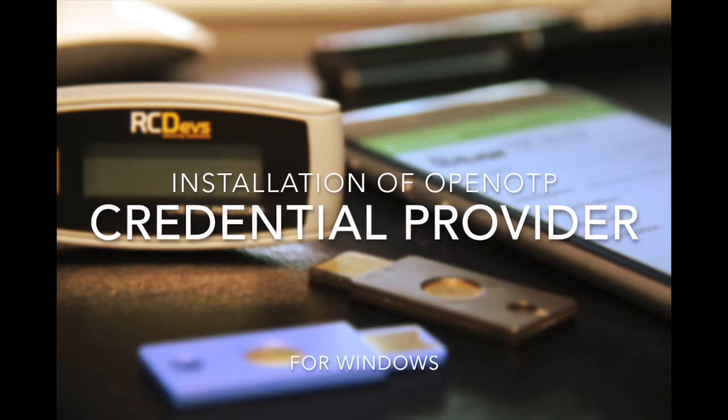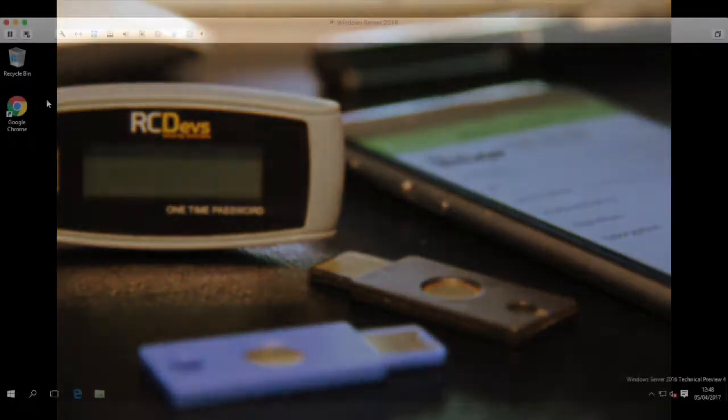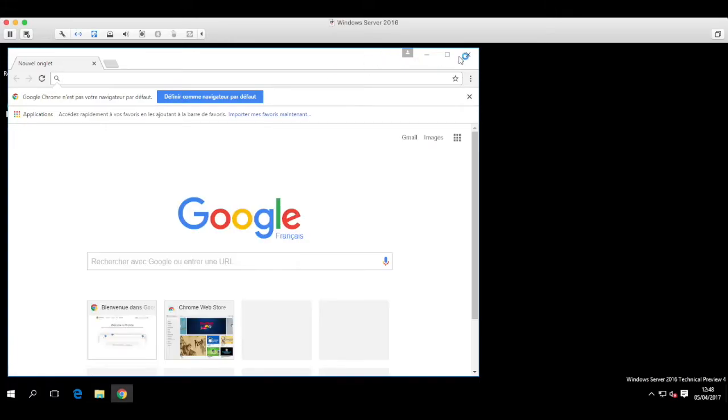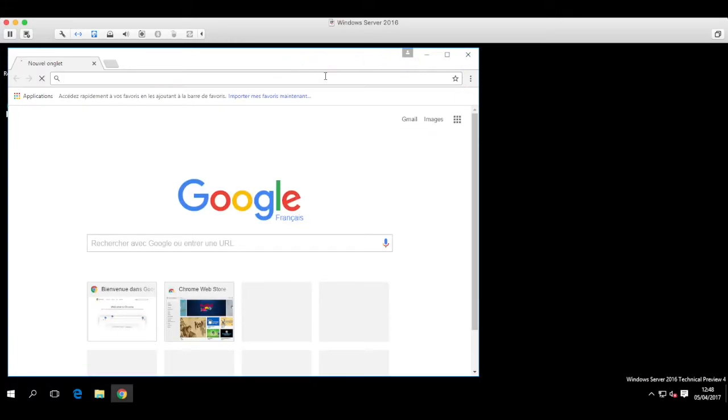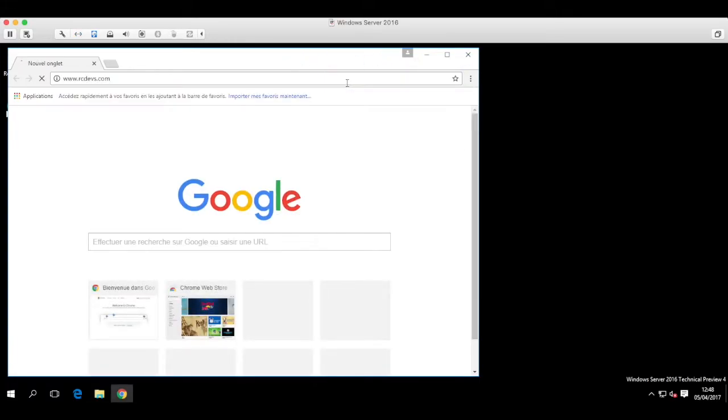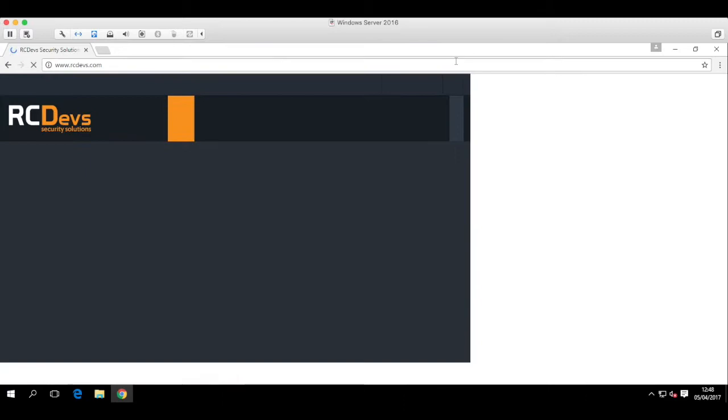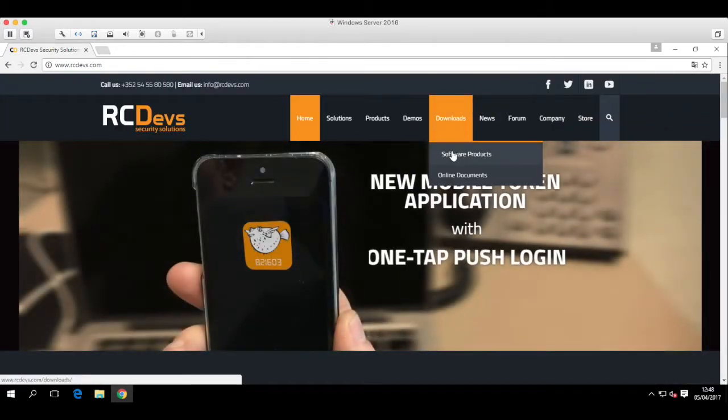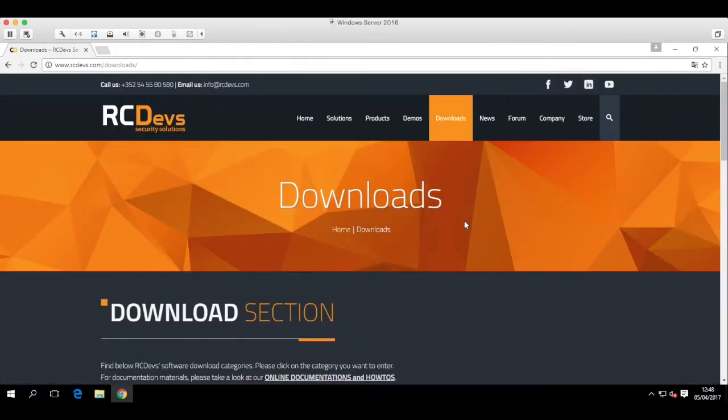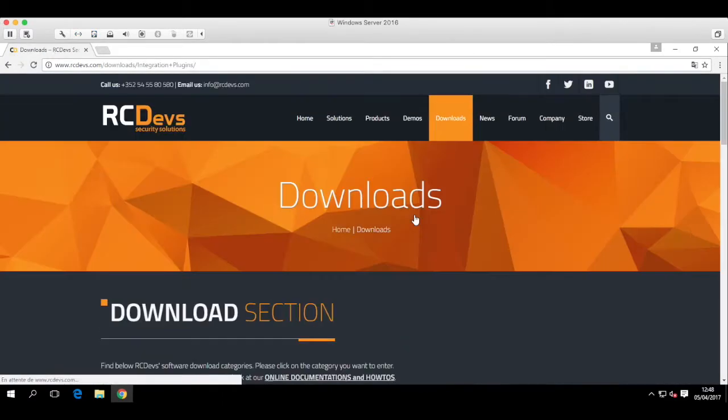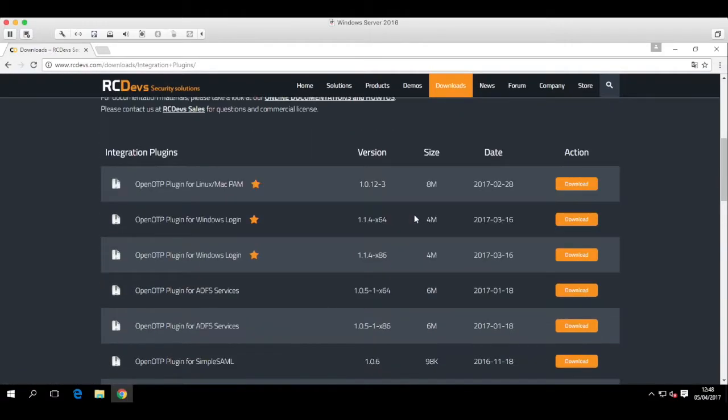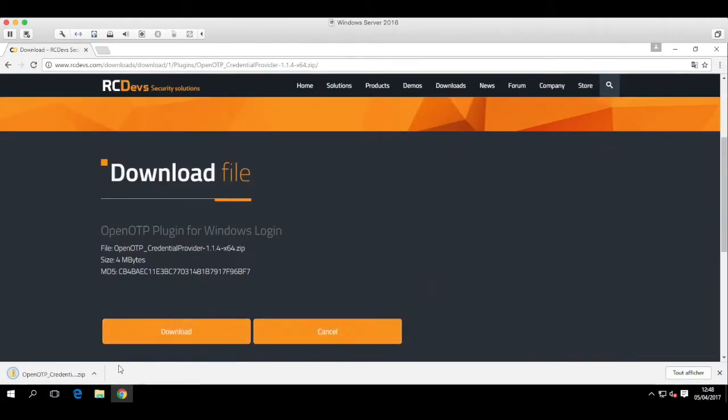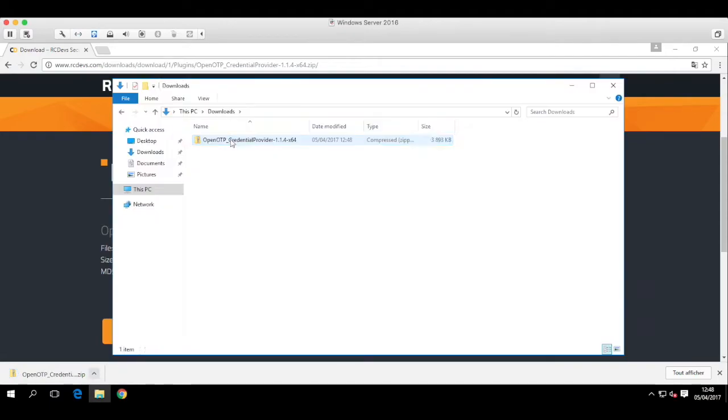So let's grab that plugin. We can get it directly from here, RCDevs downloads. The plugin is RCDevs credential provider, an add-on to Windows login that we now point to talk to our WebADM setup.